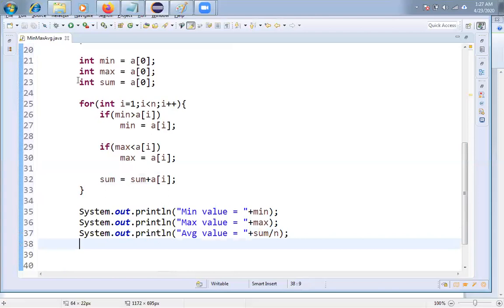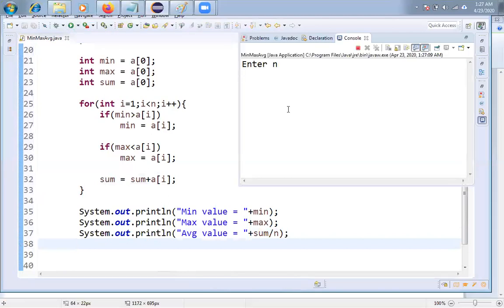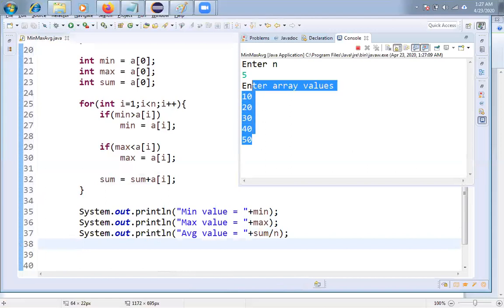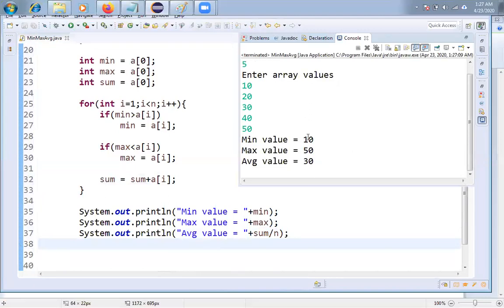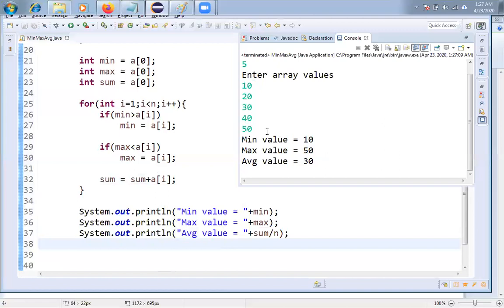Let me test it. I'm taking n = 5, with values 10, 20, 30, 40, 50 — any random values work. The minimum value is 10, maximum is 50, and average is 30. The sum is 10+20+30+40+50 = 150, and 150 divided by 5 equals 30.